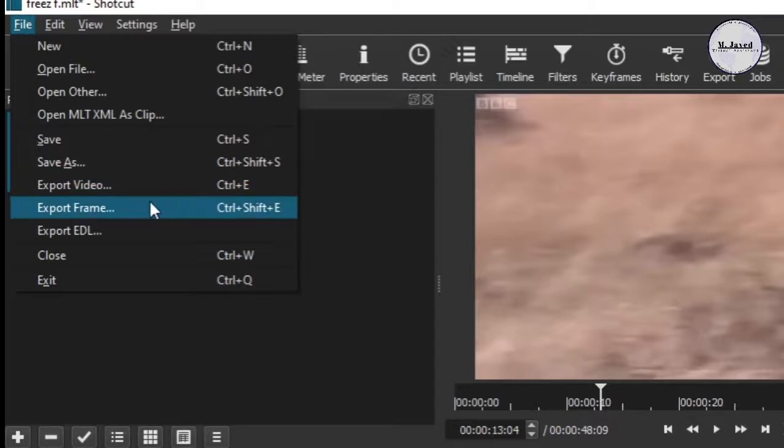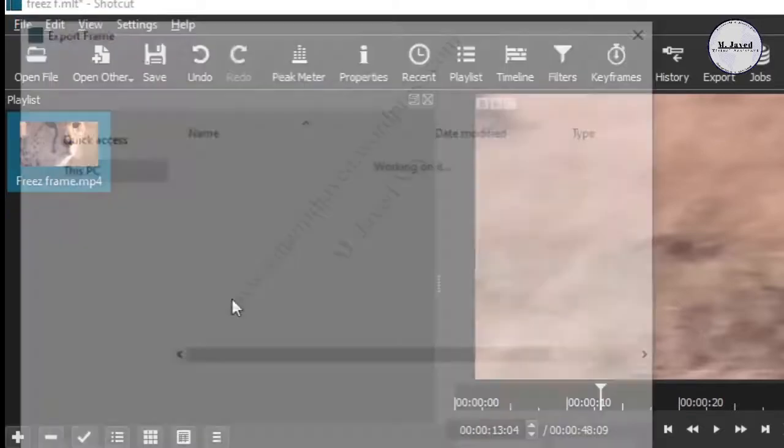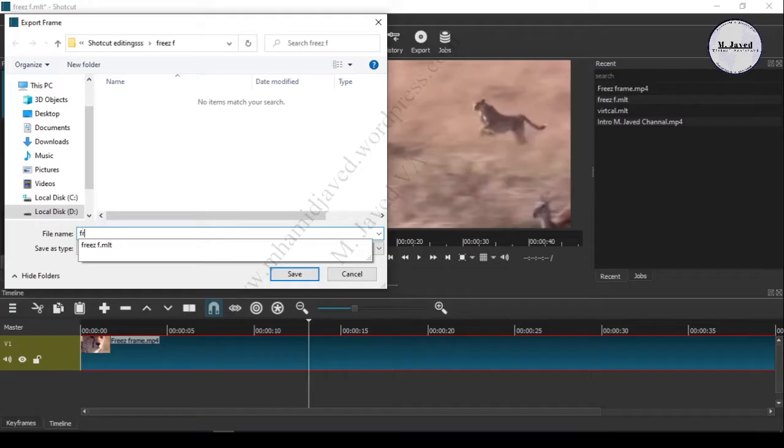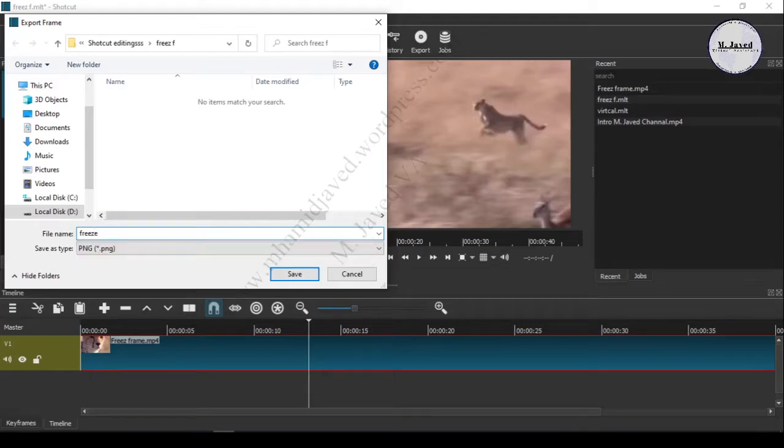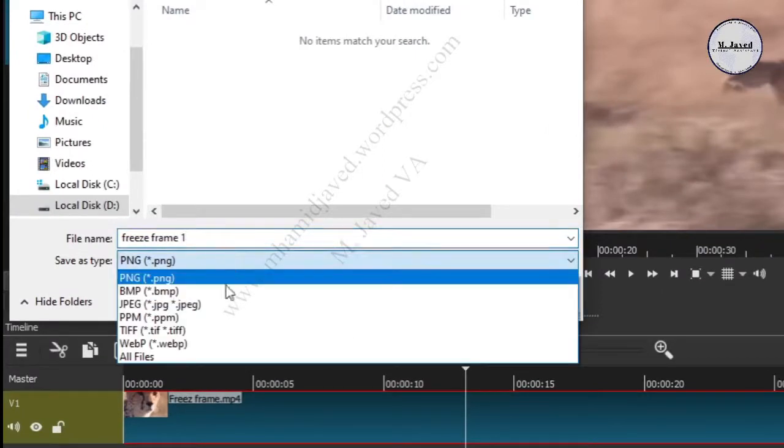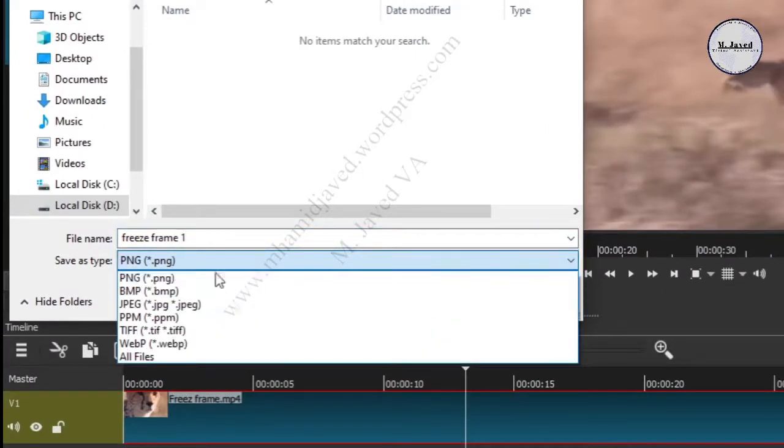Here are the types of files you can choose from. Just pick one and save it.